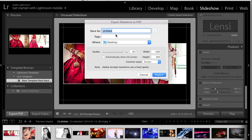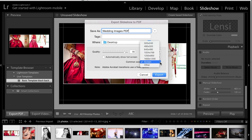It then lets you name this PDF and choose the quality that you wish to export it at. It gives you options for various different quality settings, just the same as exporting a video.